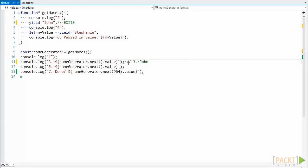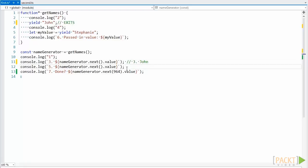But then again, here on this line, execution will jump back into our generator function, because we have called the next method on our generator.